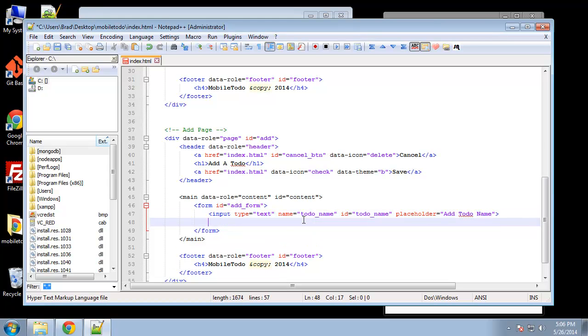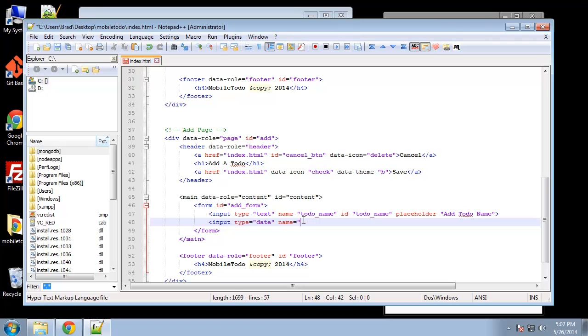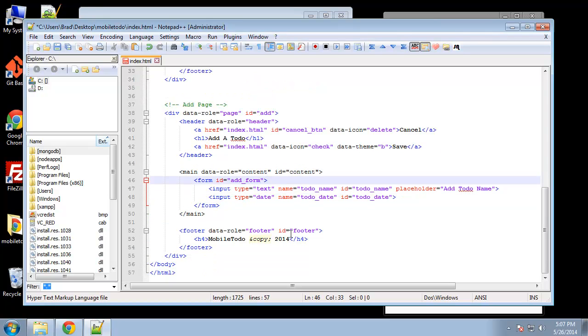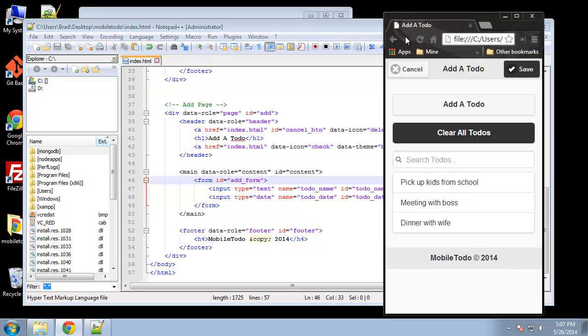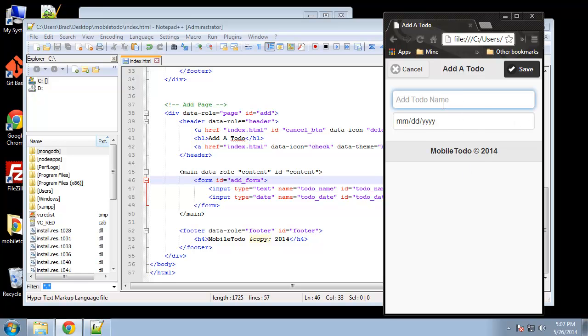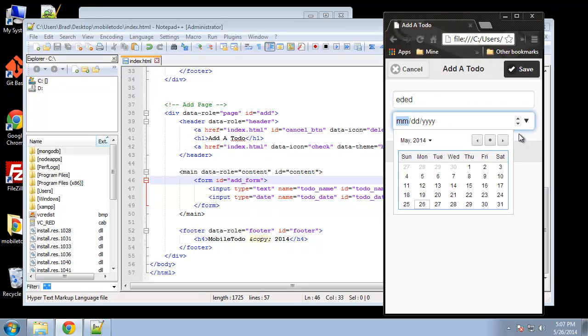And then we want the date so we're going to use the HTML5 date input, so type date.